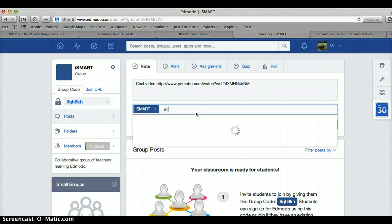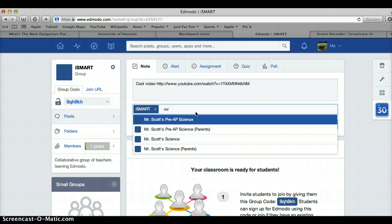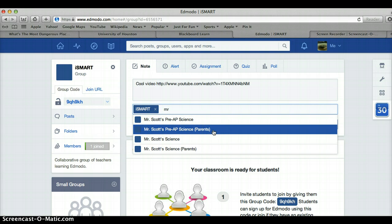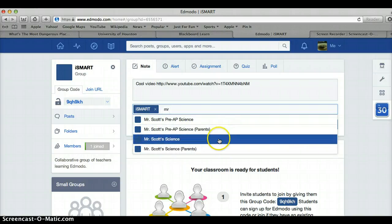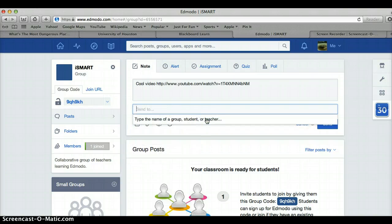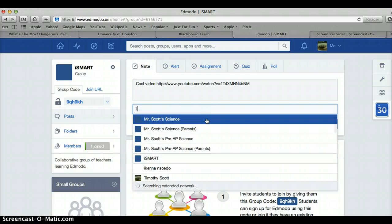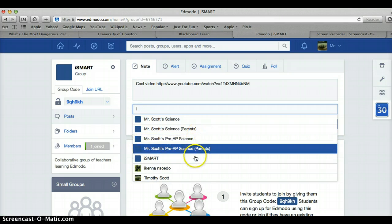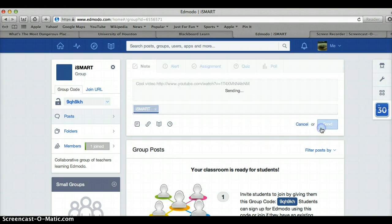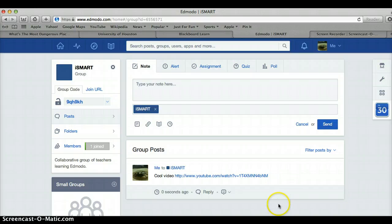I could also add it to my Pre-AP class or the parents group. No one's talked about this yet, but parents can join Edmodo as well — they can't do anything, just look. They can see everything that their kids are doing. But I just want to share it with iSmart, so I'm going to post it. And there it is.